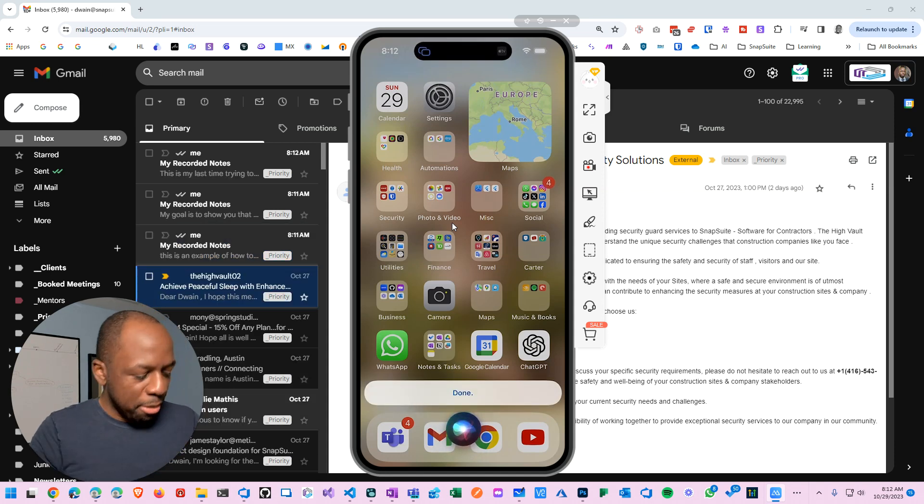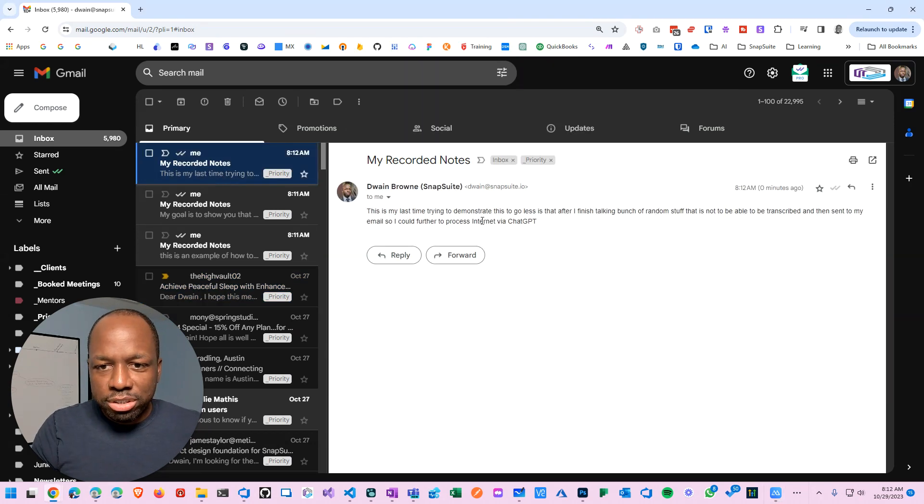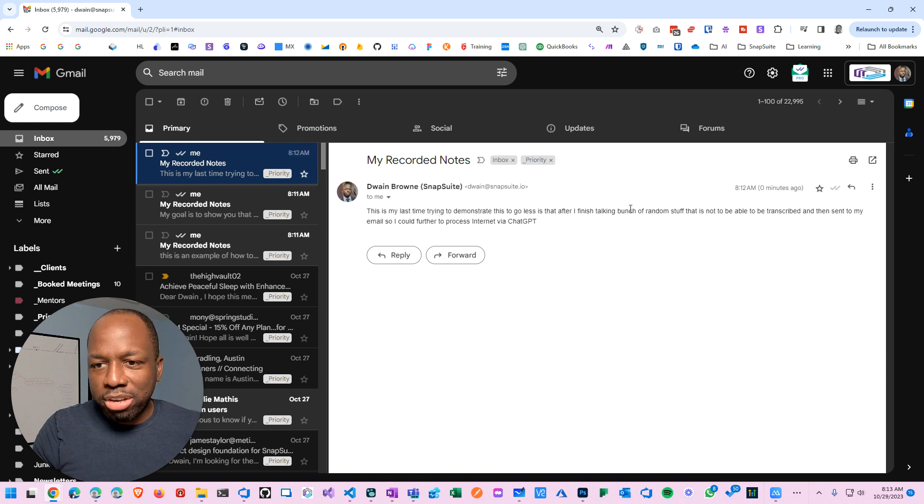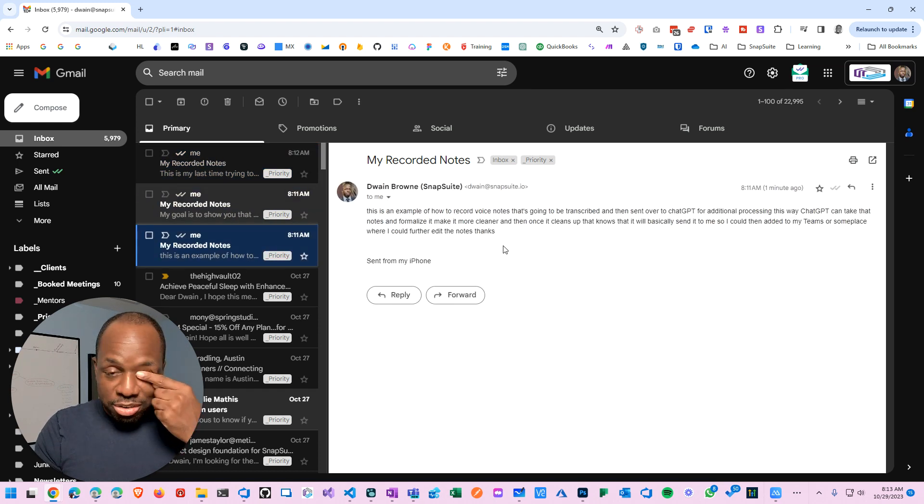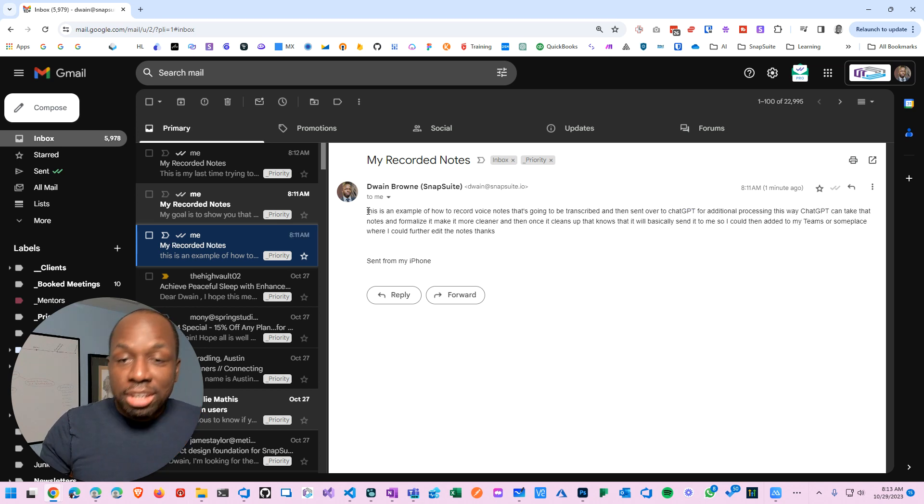Bam! All right, so now I have my notes show up here. This is my last time transcribing notes. This is the one that I did before, this is the one that came in. Now that you have this, it's game changer. You could do any single thing with it.